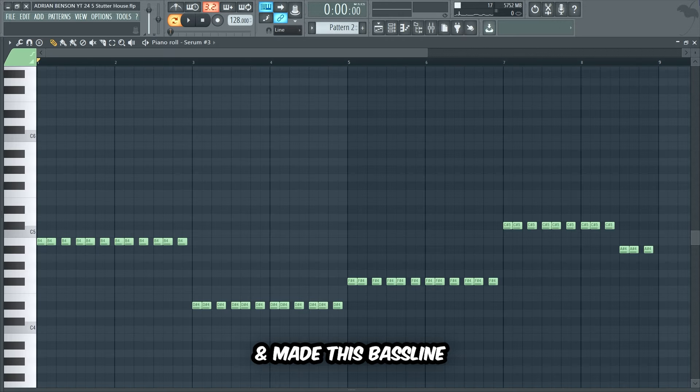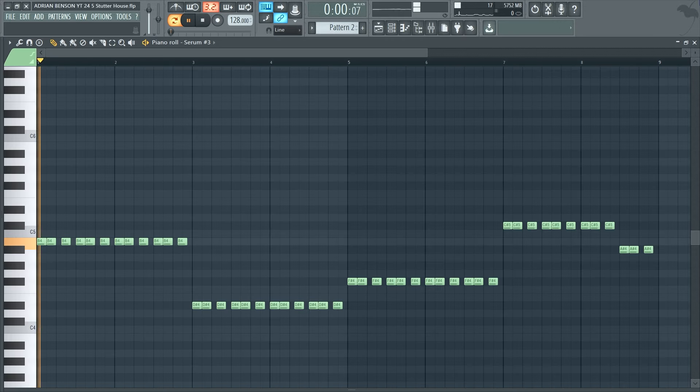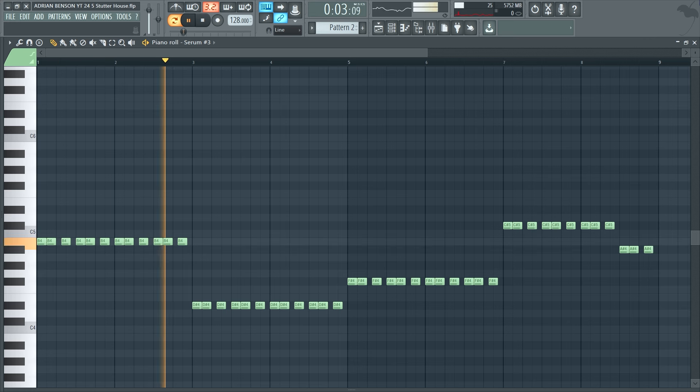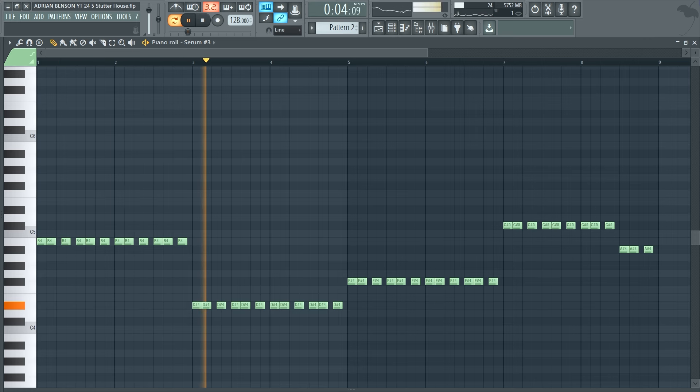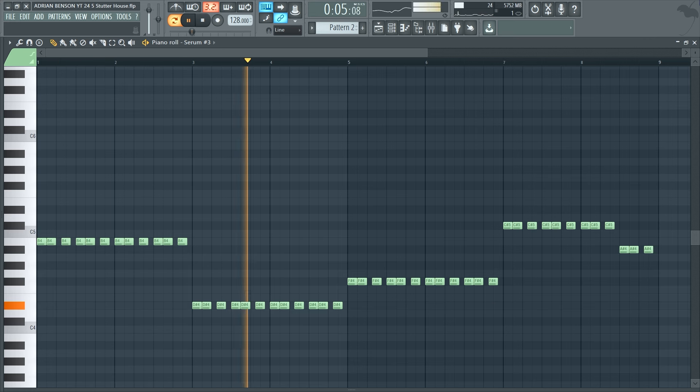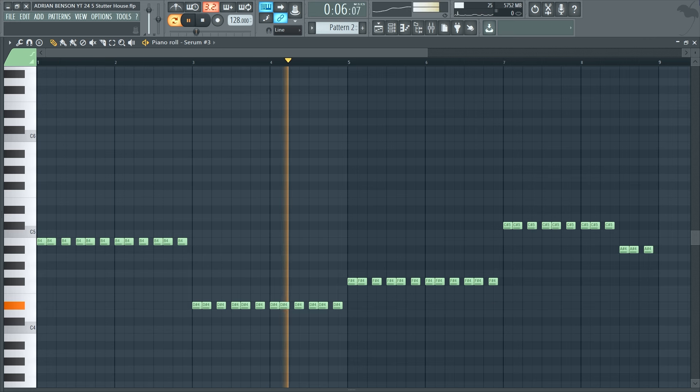Let's create a really punchy bass line that fits nicely with the lead. I used a quite punchy bass preset from Serum and made this bass line.